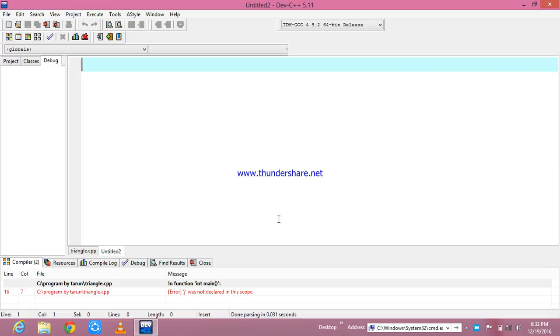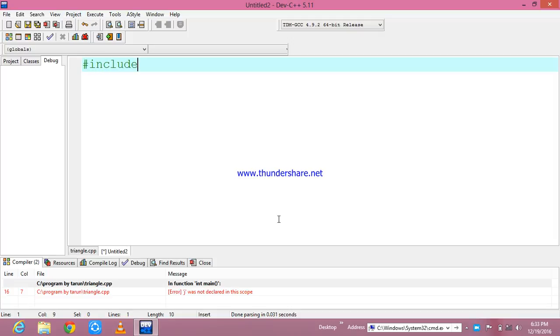Okay friends, welcome back. In this session I am going to deal with right angle triangle format printing of the data. In order to do that, I am going to declare a header file.